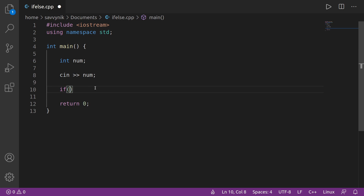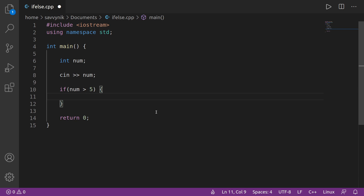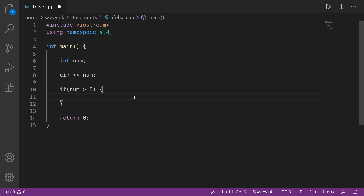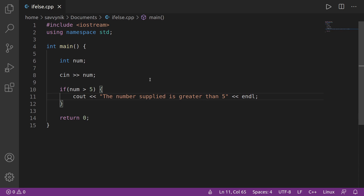In between those parentheses we can put our condition. My condition here is going to check if the number is greater than five. If the number is greater than five, then I put open and close curly braces. In between these curly braces is the statement I want to run if this condition is true. So I'll tell the user the number supplied is greater than five, using cout as we've done in the past, and then put an end line at the end.